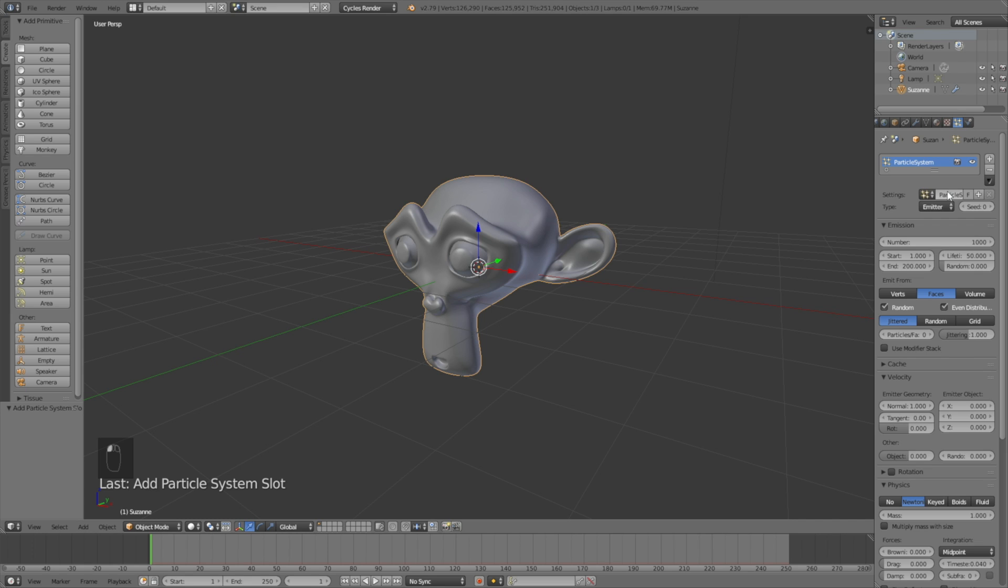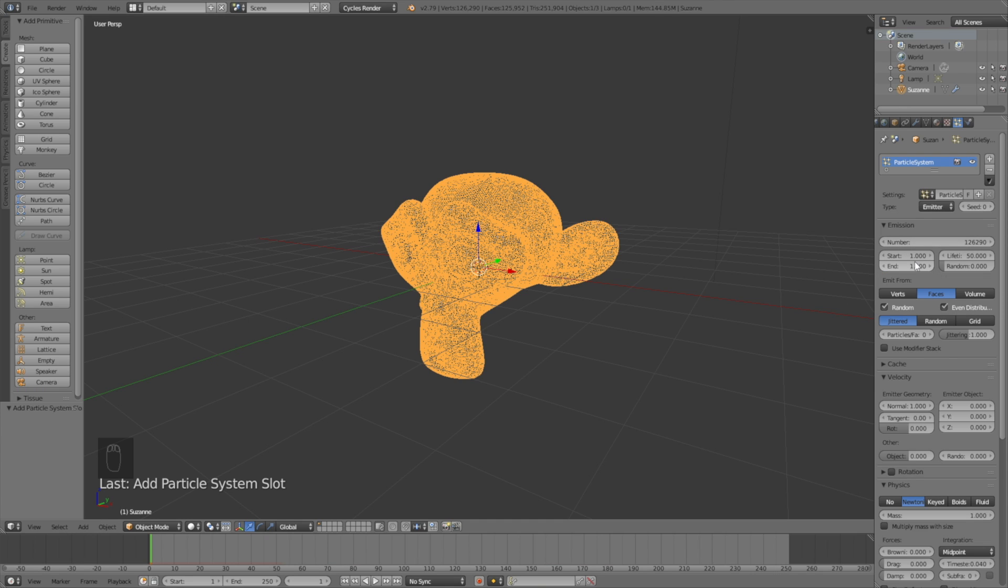Go into the particles and add a new particle system. Take a look at the number of vertices the object has at the top and then insert it into the number for the particle system. For this one it's over 126,000. Set the end to 1 so that all of the particles appear from the beginning, then set the lifetime to 249 so that they disappear at the end, and randomness to 0.1.